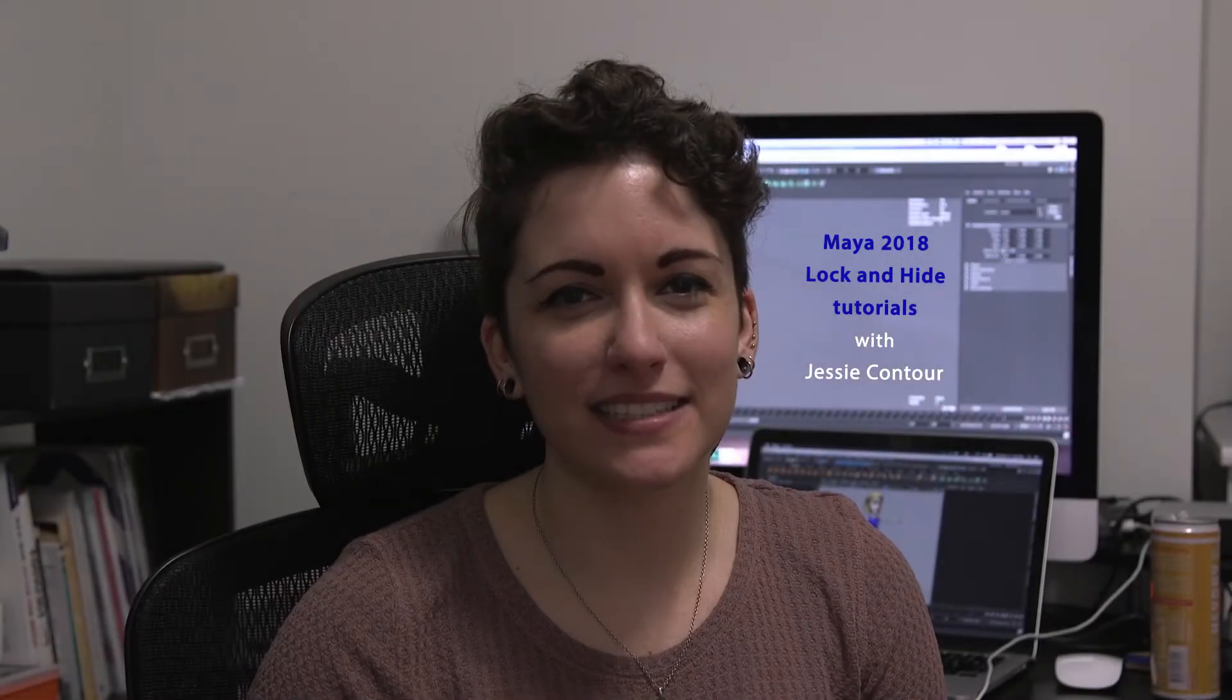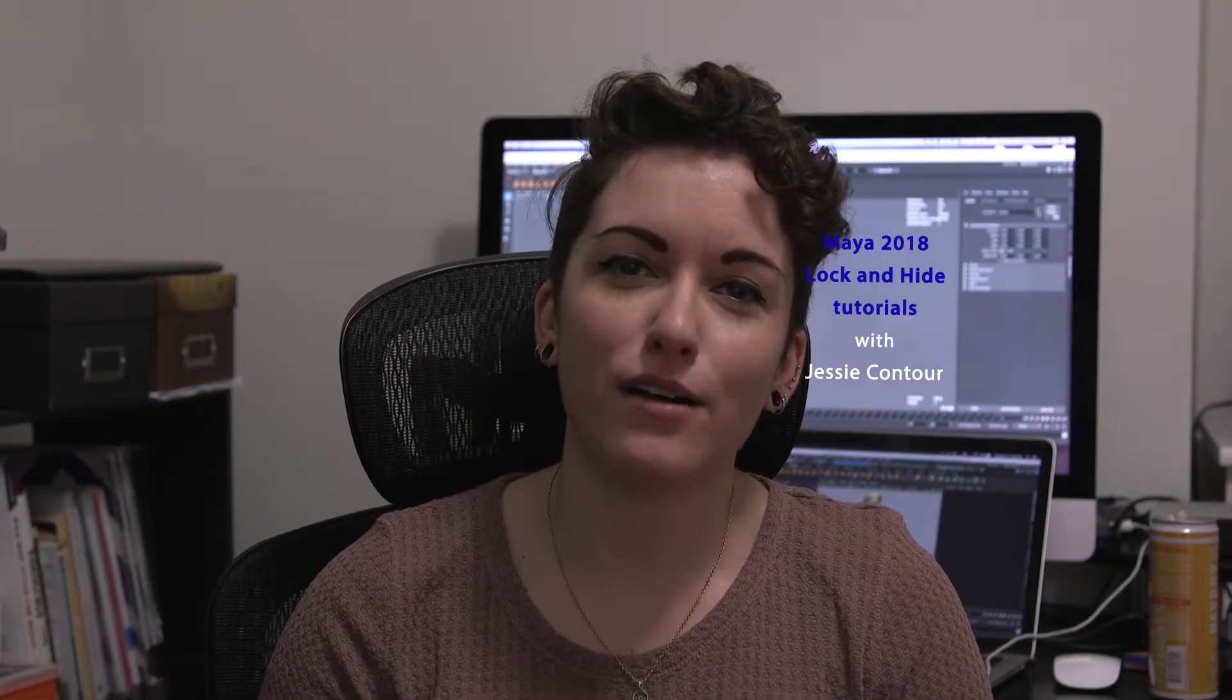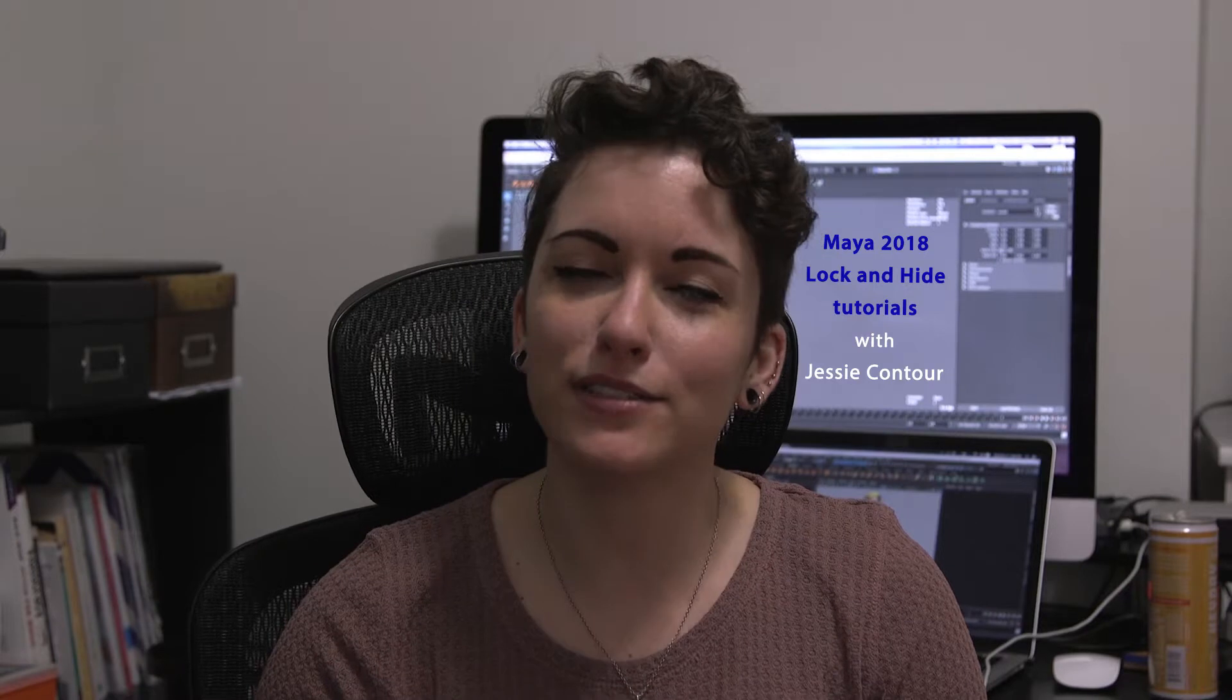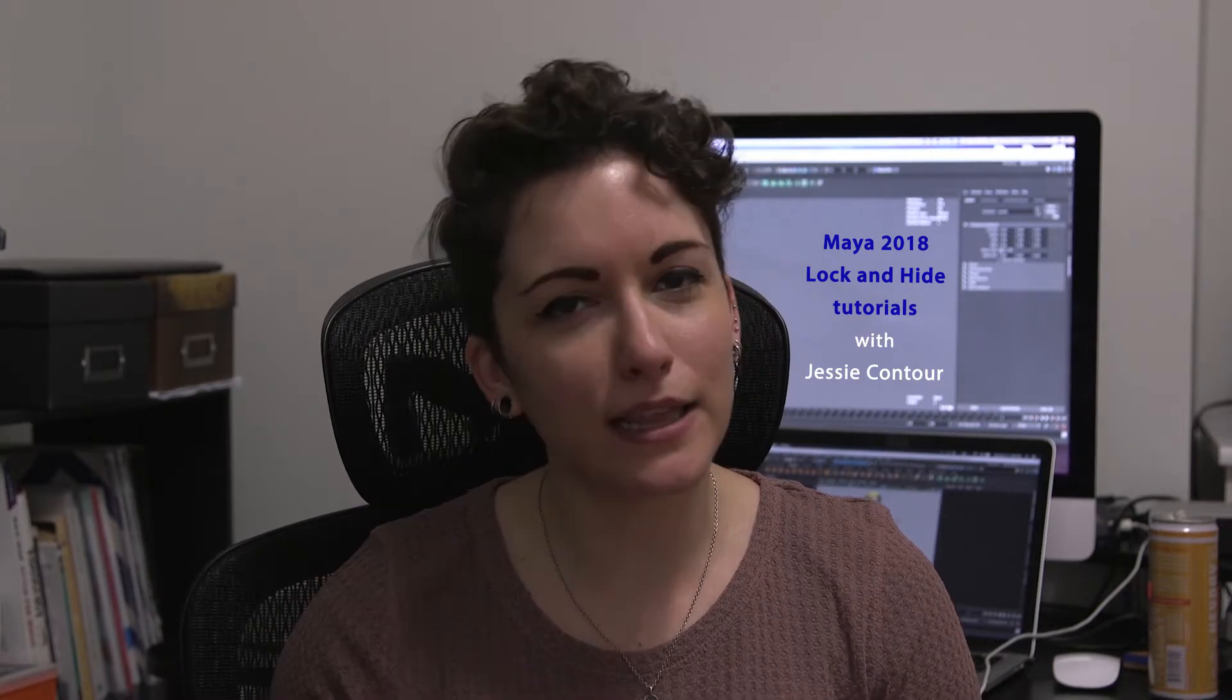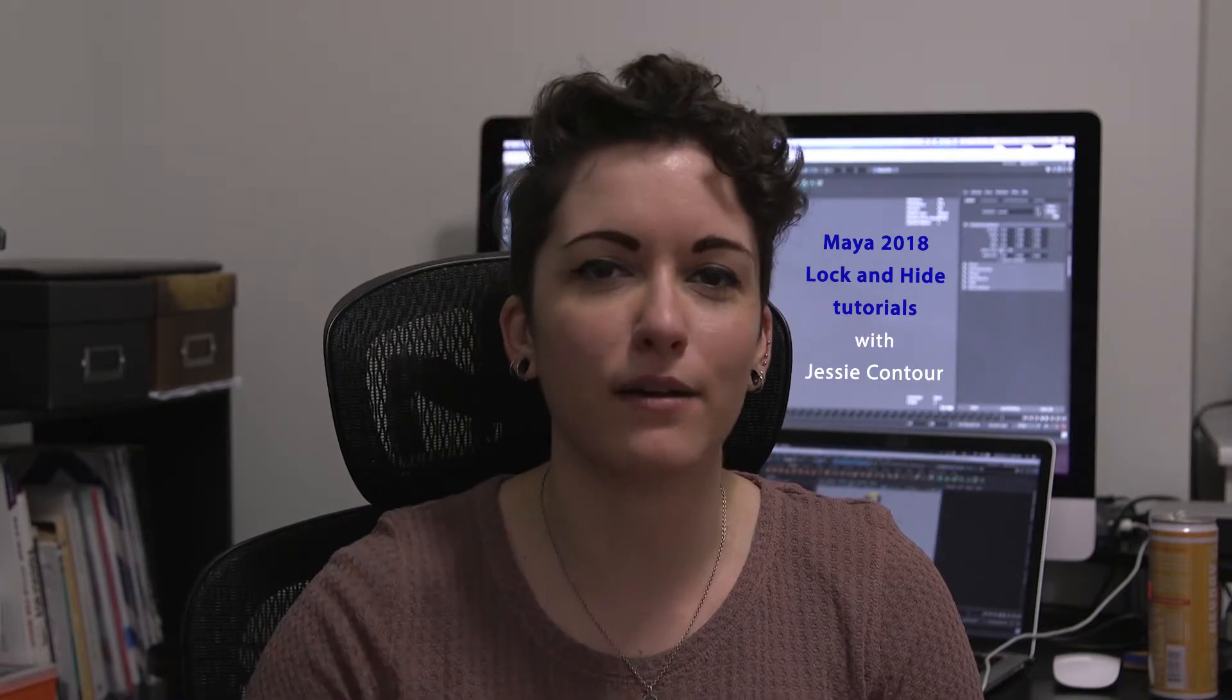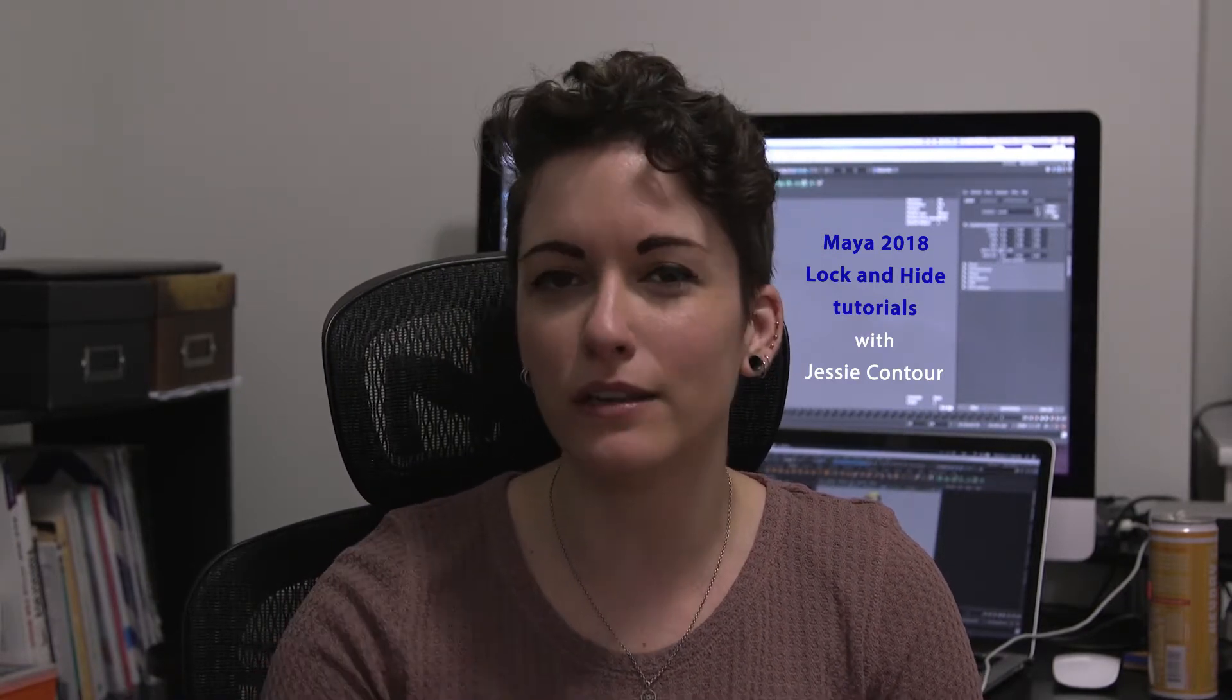Hi, my name is Jessie. This video is about how to lock down your rig so you can't select things that you don't want to select and make your controls move only in the way that you intended.